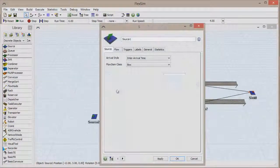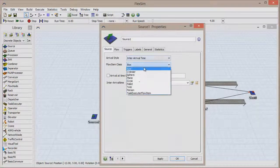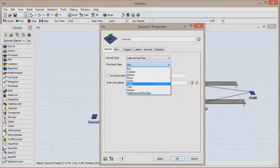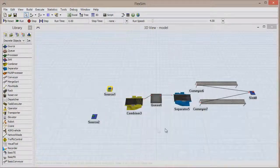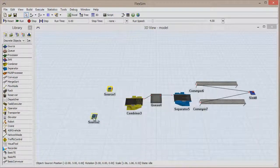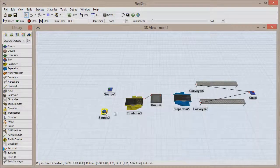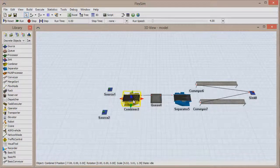Double-click on Source 1 to open its Properties window, and select Palette from the FlowItem class drop-down menu. Then click OK to save and close the window.